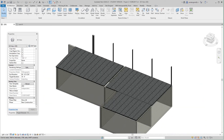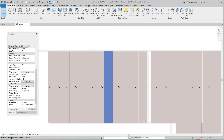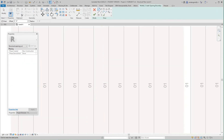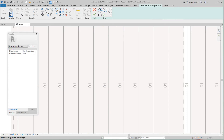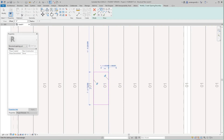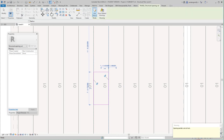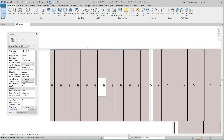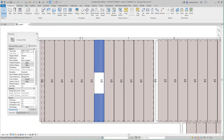Now let's do some openings. I'll go back to this level and do a Cut by Face. Let's say we want an opening right in this area — I'll take the shape and cut it right there. There's my opening.